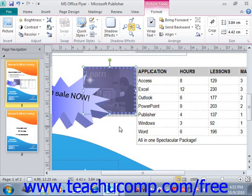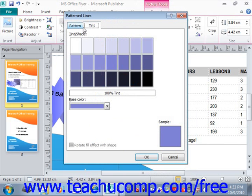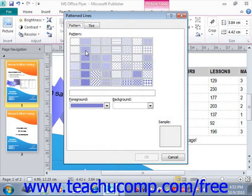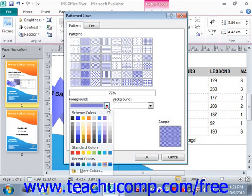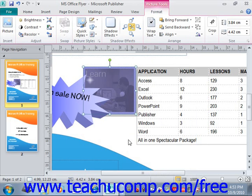You can also click the Pattern command, click on the Pattern tab, select a pattern that you like, use the drop-downs to select a foreground and background color, and click OK to apply a pattern to the border.